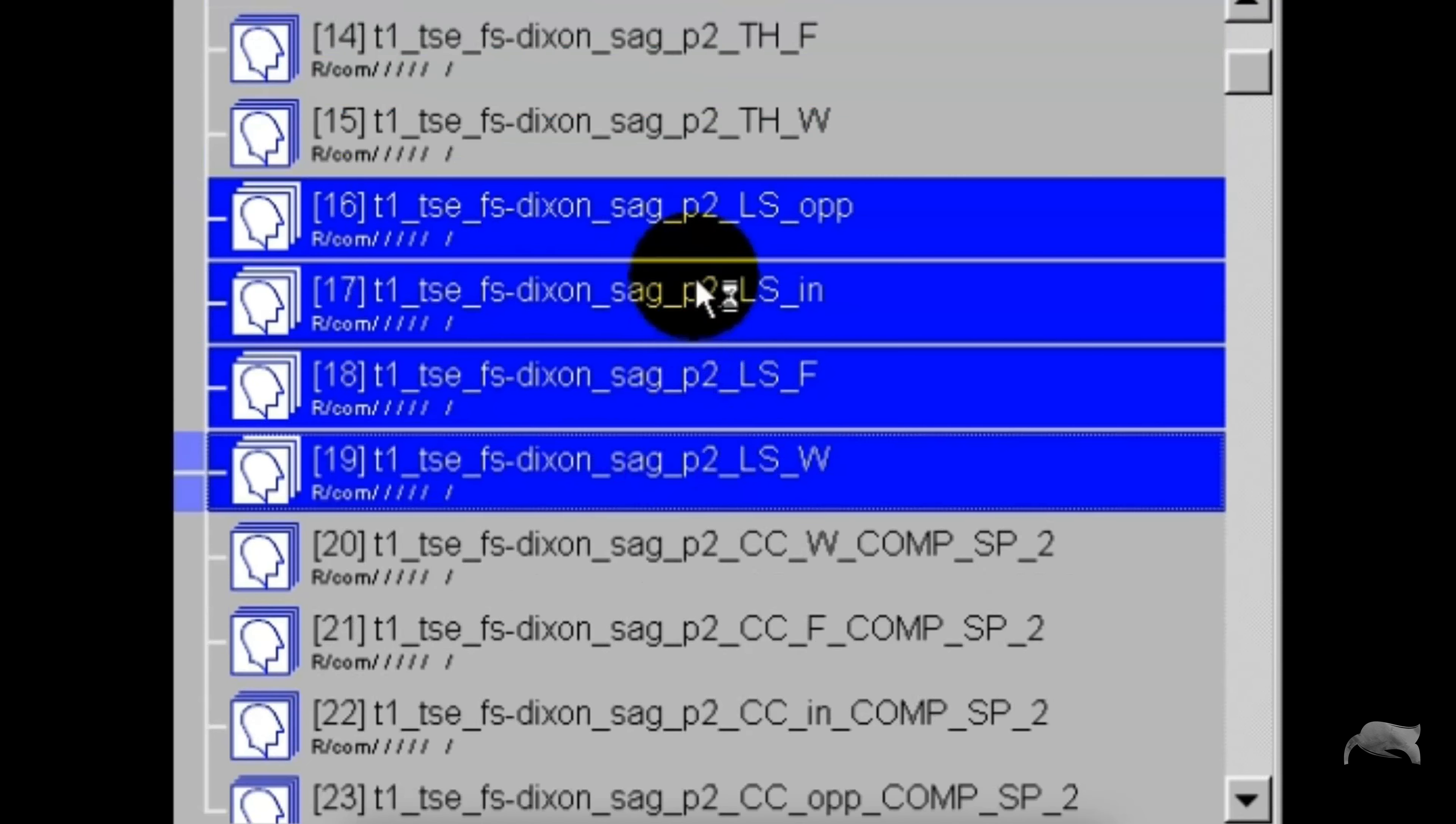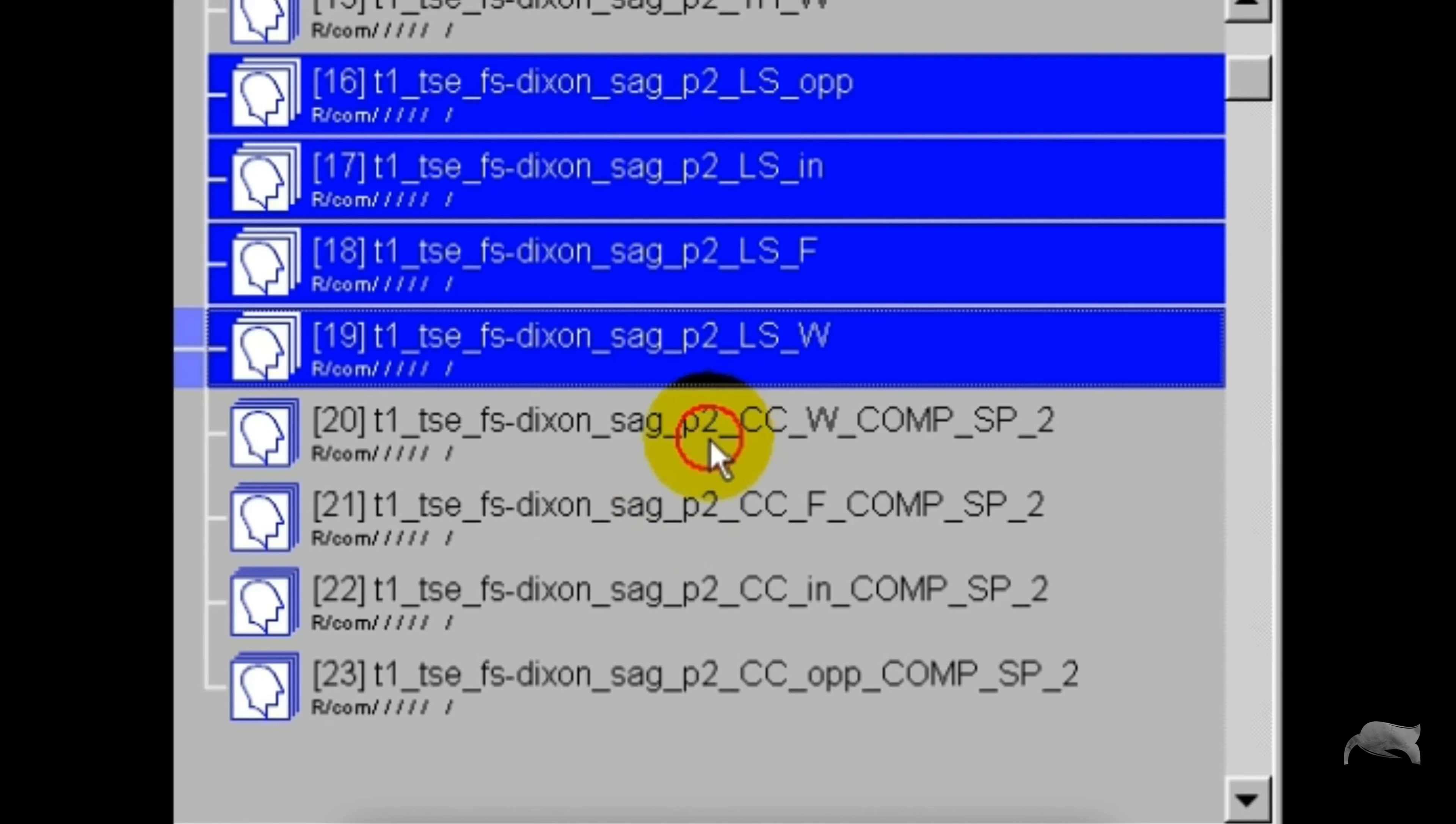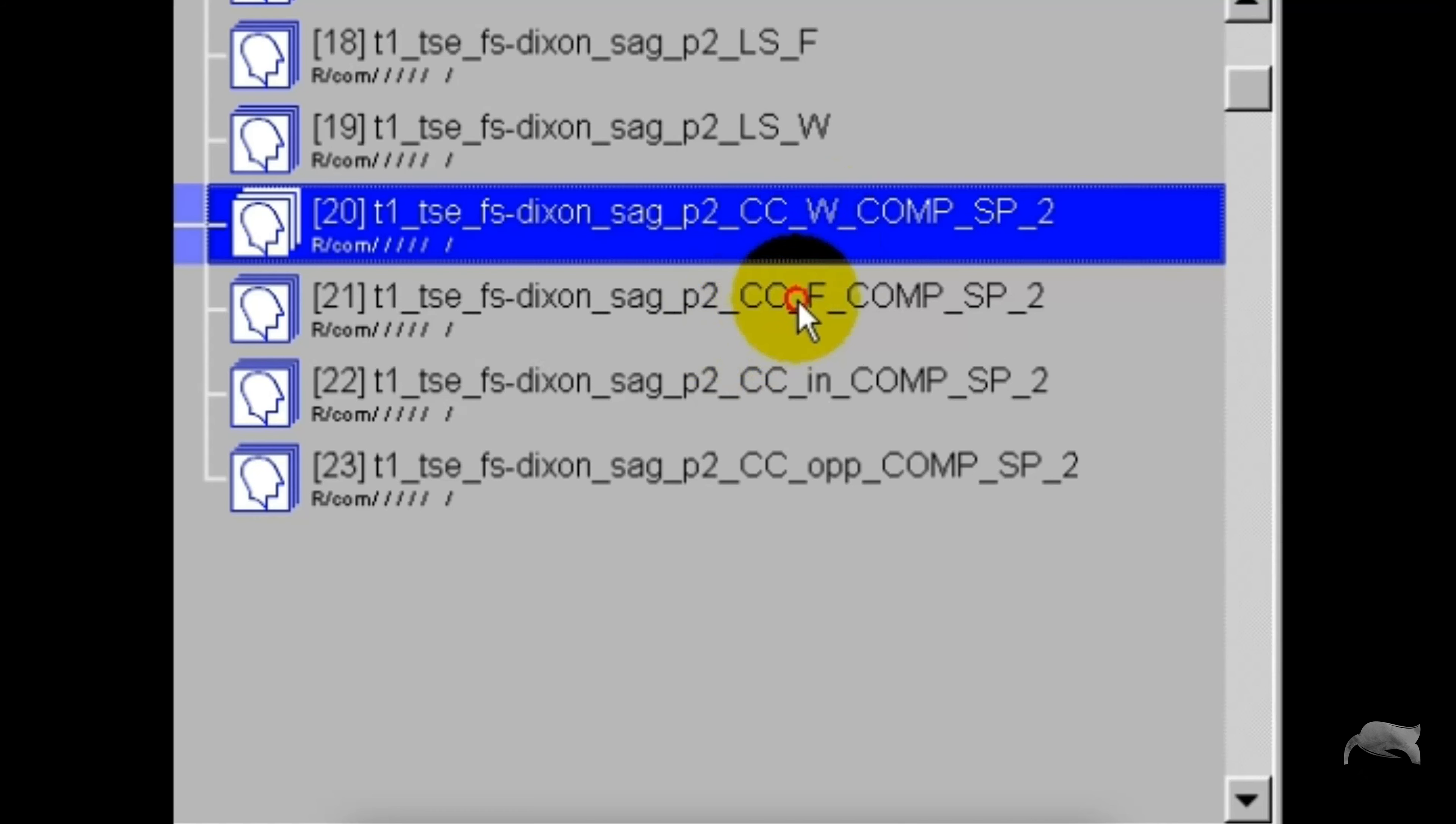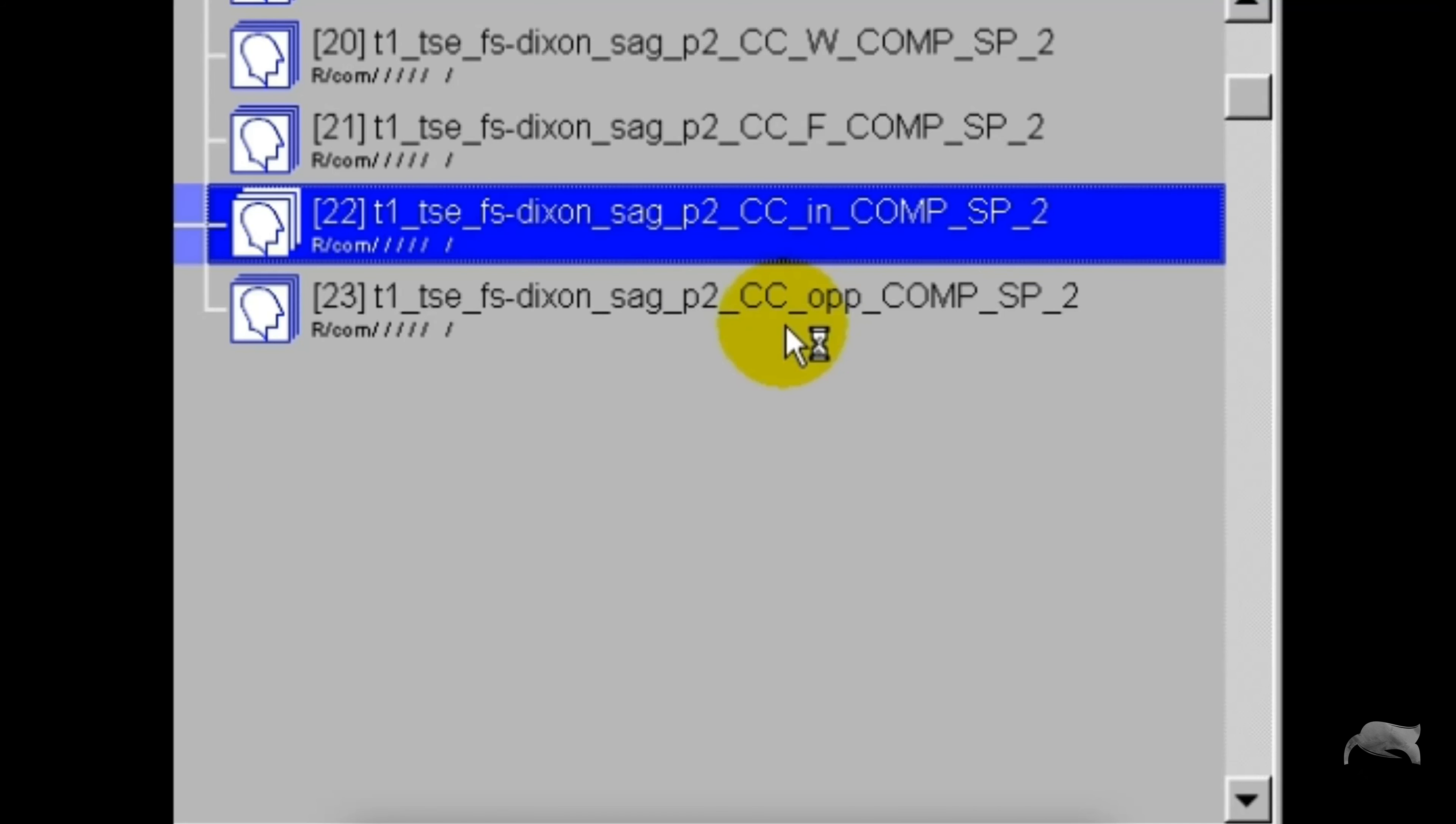So in the end of here you see there is online composing, but suddenly it's divided in four, so it's not in one stack, which is good actually. It's divided so you have to do it in the PACS later. You can see it's water only composed, fat only composed, and it's in phase composed and opposite composed.